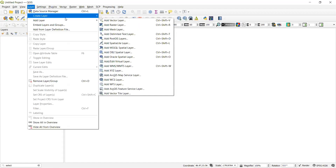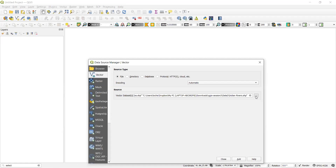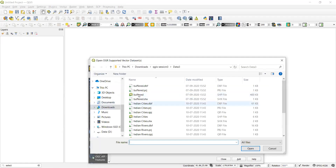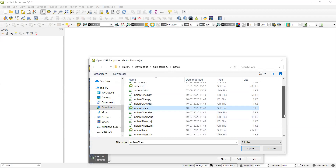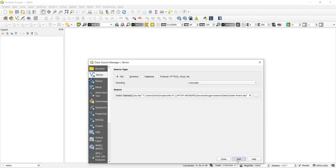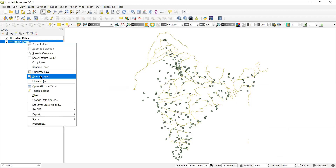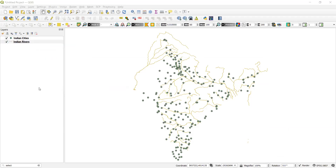Go to Add Layer, then Add Vector, and navigate to your folder. I kept it in the Downloads folder with the name 'data3'. I'll select Indian cities and the shapefile for Indian cities and Indian rivers, and add them to my layers menu.